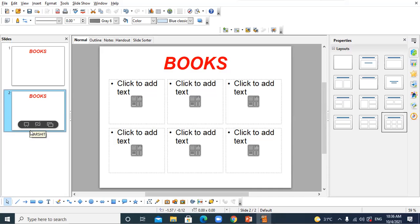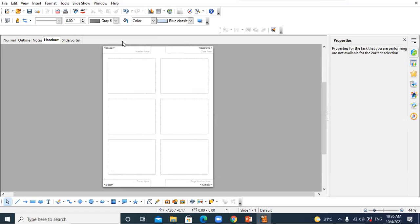So three views are clear: normal, outline, and slide sorter. Then comes handout view. Handout view is the compressed version of the slide — in one page you can see six thumbnails of the slides in compressed, miniature form. You can take this as a printout and give it to the audience for reference.